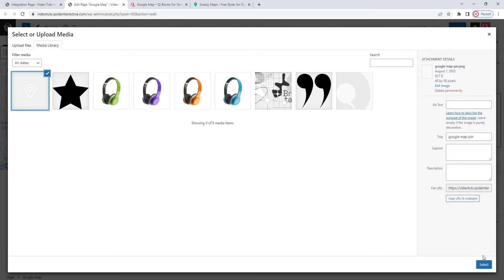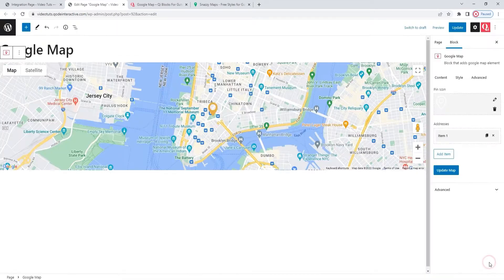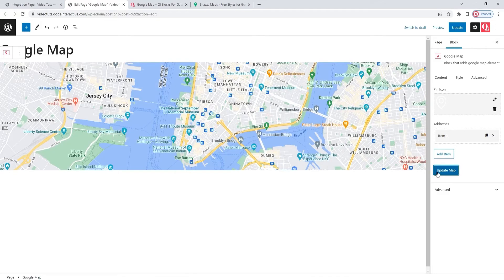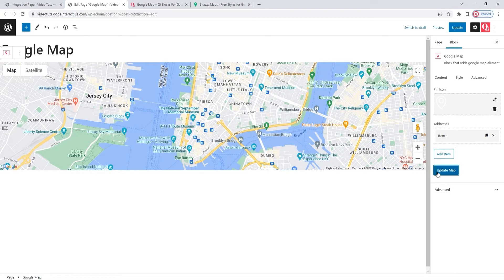OK, select. And before it can appear on the page, we need to click on this Update Map button. In fact, any change you make should be accompanied by a click on the Update Map button. And here is my new pin now.